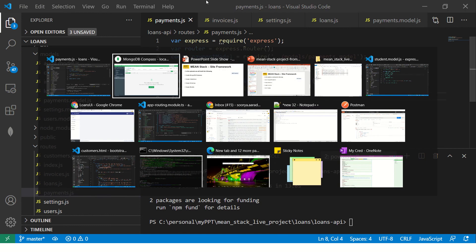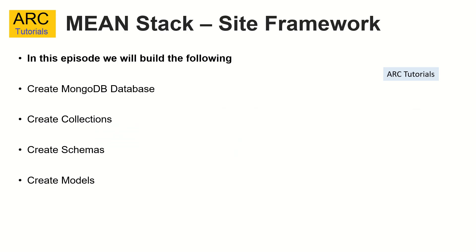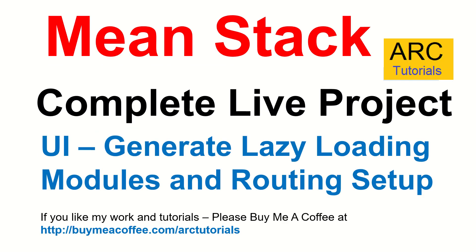Please consider subscribing to my channel. Please like it. If you like my work and tutorials, please consider buying me coffee at buymeacoffee.com/arttutorials. Thank you so much. In the next episode, we will generate our modules and routing schema for all the models that we just generated, but that would be for the UI. Thank you so much for joining. See you in the next episode.